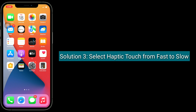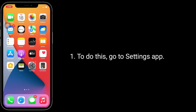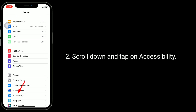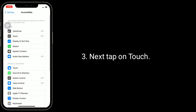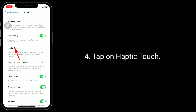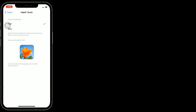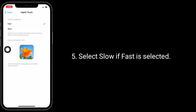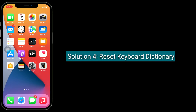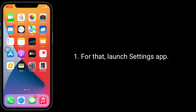Solution 3 is to change Haptic Touch from Fast to Slow. To do this, go to the Settings app, scroll down and tap on Accessibility, next tap on Touch, then tap on Haptic Touch and select Slow if Fast is currently selected.